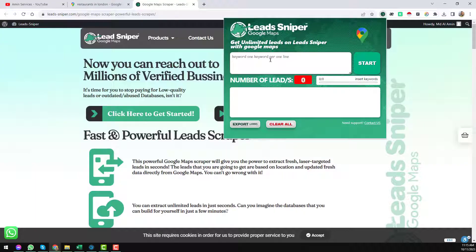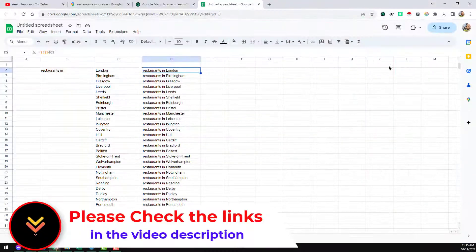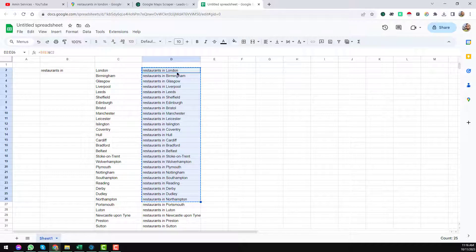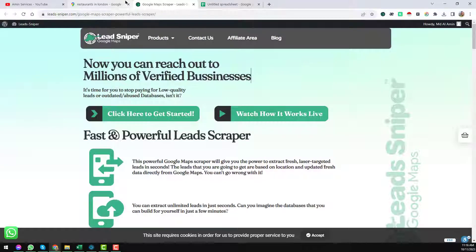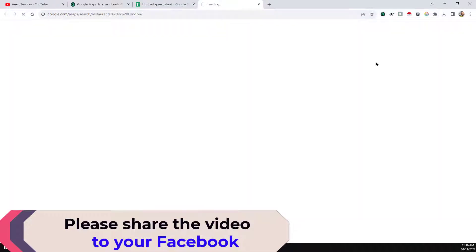Click on the Lead Sniper extension and you will see a field where you have to insert your keywords. I want to get bulk emails, so I have written many keywords here. My target keyword is 'restaurant' and my target location is London, so I wrote things like 'restaurant in London,' 'restaurant near London,' etc. That's the main format for creating target keywords. Just copy your keywords, paste them here, and click Start.